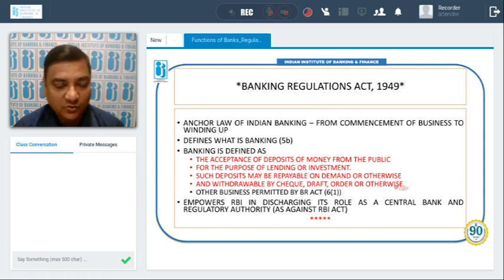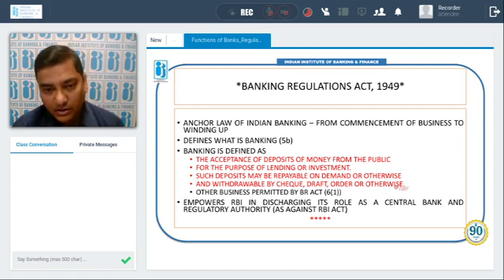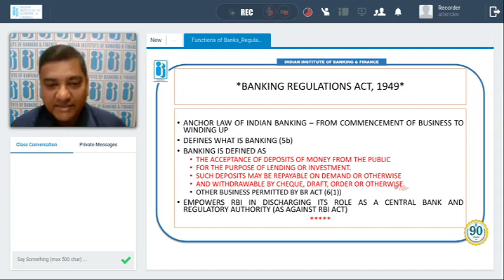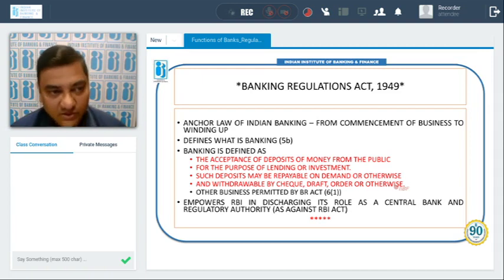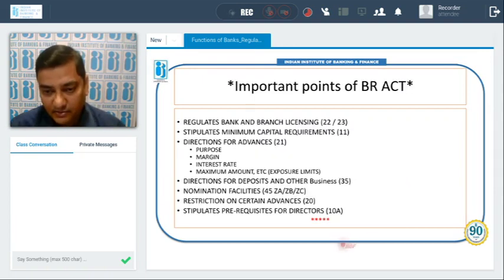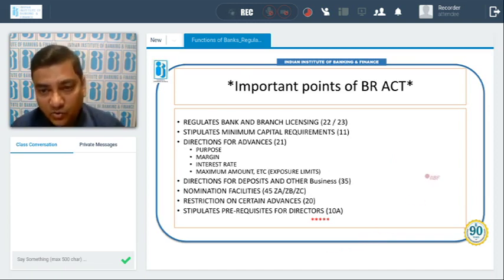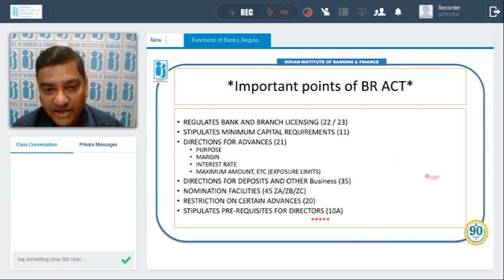Section 6(b) of the BR Act also mentions other businesses which are permitted for banks to perform. The BR Act also empowers the RBI in discharging its role as central bank and as a regulatory authority of the banking sector of the country. Section 22 and 23 of the BR Act regulate banks and branch licensing — giving rules on how banks will be regulated and how branch licenses will be granted.